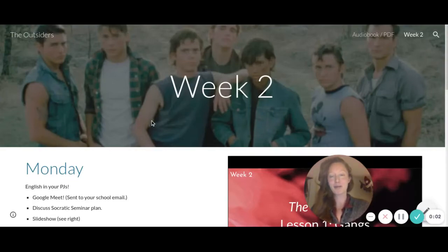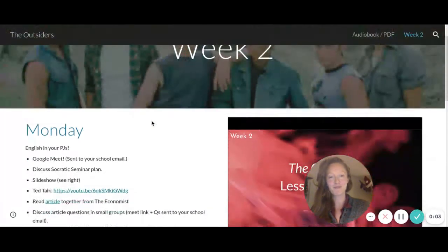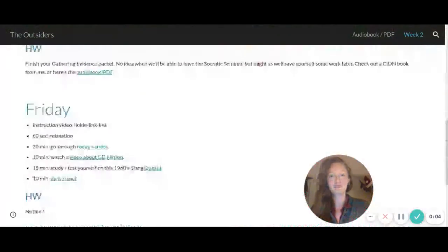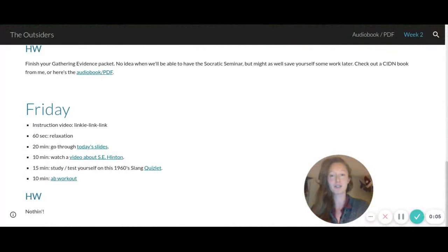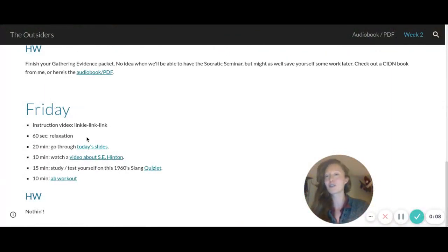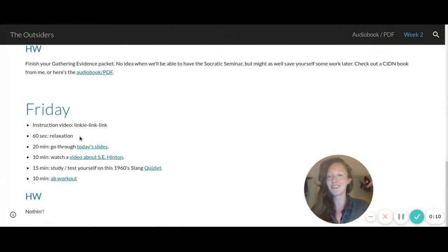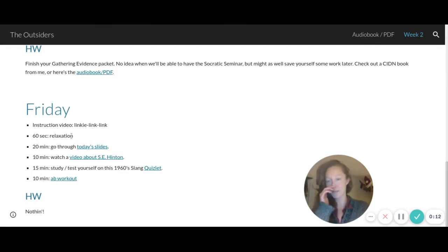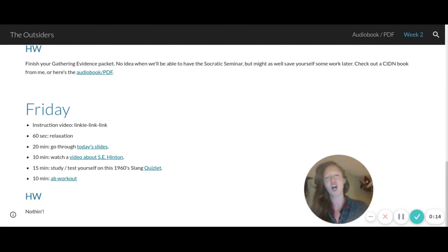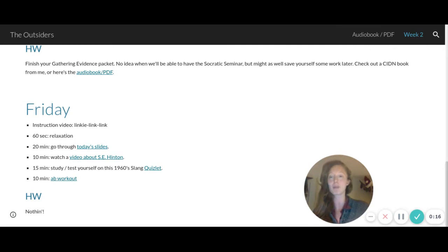My scholarly eighth graders, happy Friday! So you've already scrolled down to Friday. Feel free to do your 60 second zen time, or maybe you're having too much zen already because of corona, because of distance learning. Up to you.